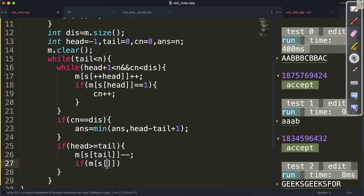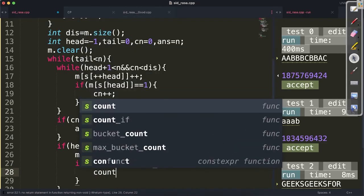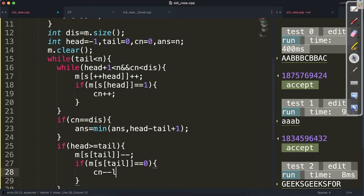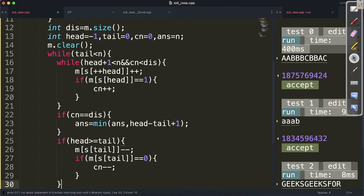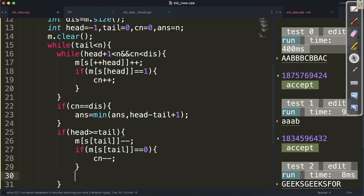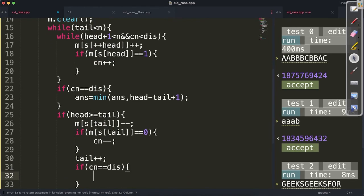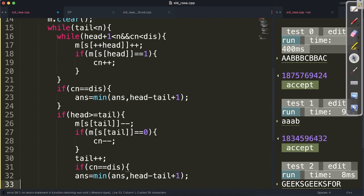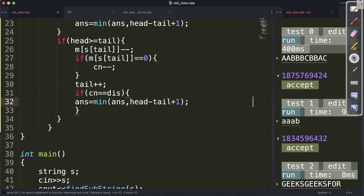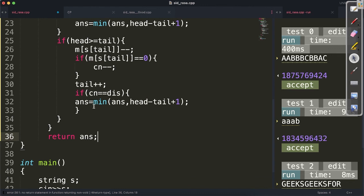After checking the answer, if head >= tail: we do m[s[tail]]--, and if m[s[tail]] == 0 we do cn--. Then we do tail++. After moving the tail, if cn == distinct, we again update answer = min(answer, head - tail + 1). Finally we return answer. Running on the sample test cases gives 3 and 2, and submitting gives an accepted solution.